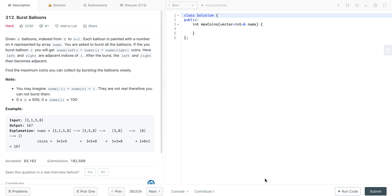We are given n balloons indexed from 0 to n-1, and each balloon is painted with a number. We must burst all the balloons. When bursting a balloon, we gain profit equal to the product of the number on the burst balloon, the number on the balloon to its left, and the number on the balloon to its right. We need to find the maximum total profit. Note that when we burst the i-th balloon, the (i-1)-th and (i+1)-th balloons become adjacent.